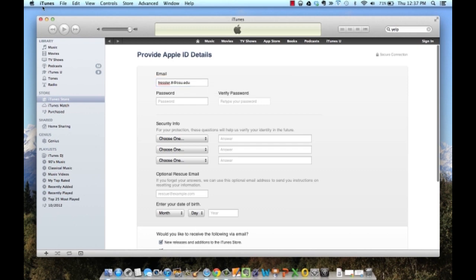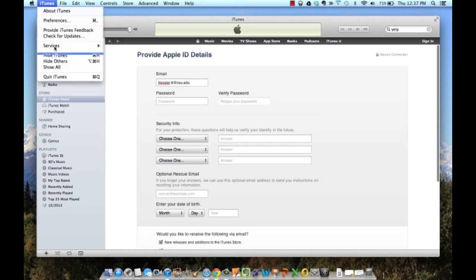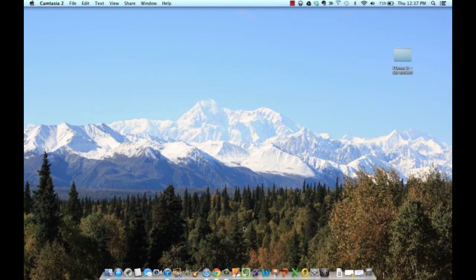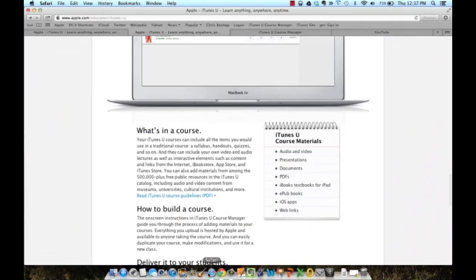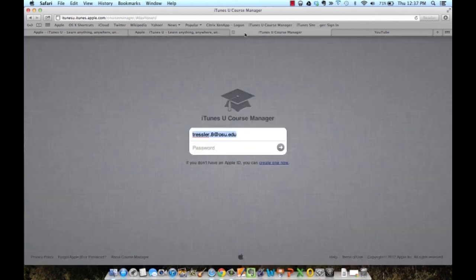After you have established an @osu.edu Apple ID, email myself, Cory Tressler with Digital First at Tressler.8@osu.edu.